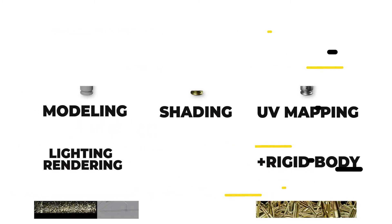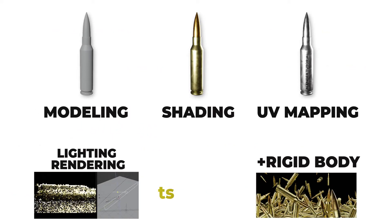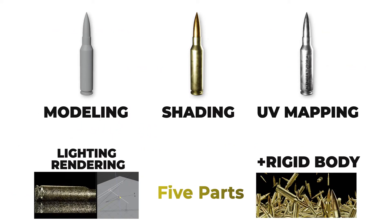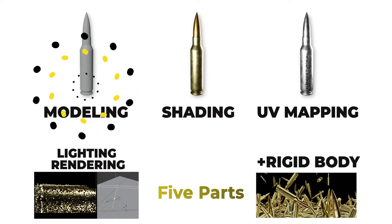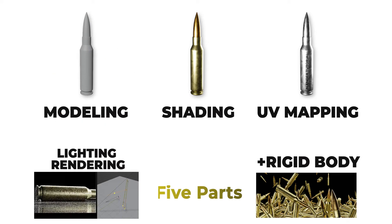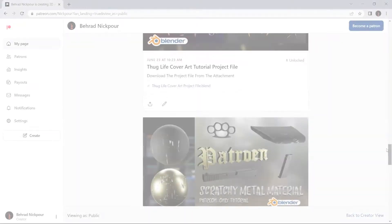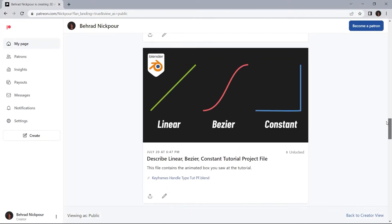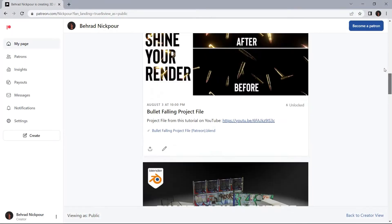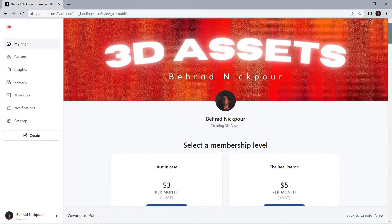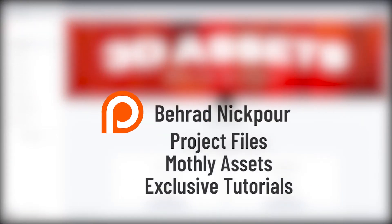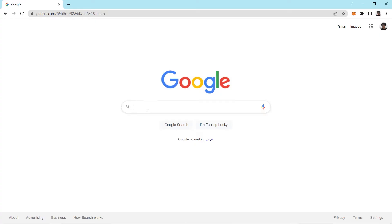The whole course is divided into five parts and this is the first part where we are going to model a bullet. But before that, I want to let you know that you can download the project file of this tutorial and all the other tutorials on my Patreon. Let's get started.